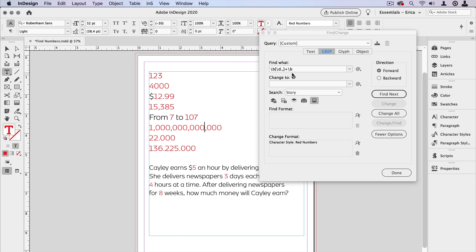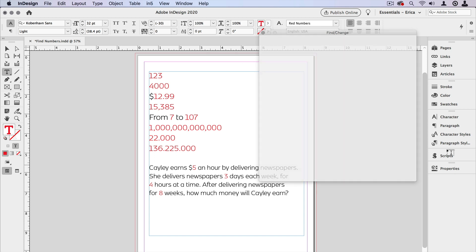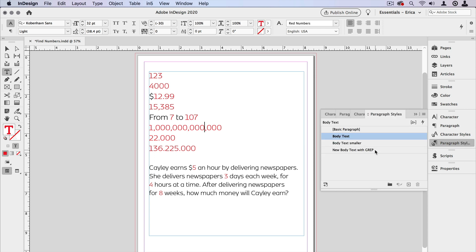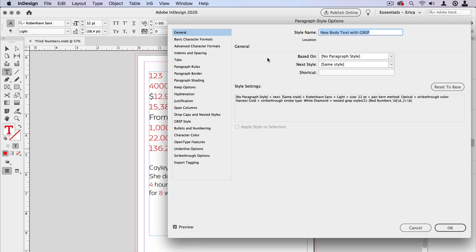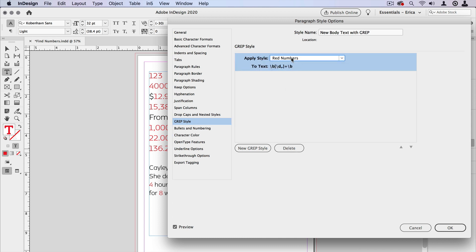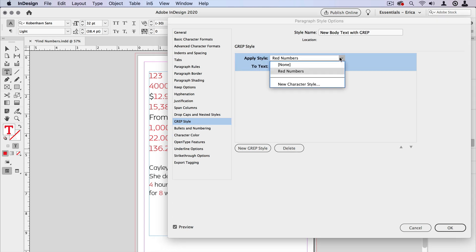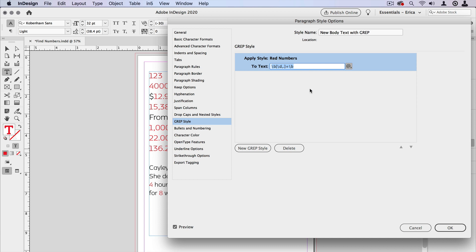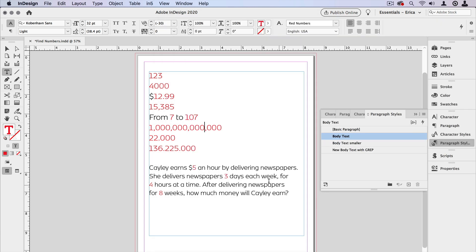You could also take the same exact expression and put it inside a paragraph style — I've already got one set up here. Inside a paragraph style it's done under GREP Style. You can create a GREP style choosing a character style — there's Red Numbers — and there's that same expression. Now when you assign this particular paragraph style, even as you type, it will automatically format the numbers as expected. So that's a really quick way to style all of your numbers at once, whether you do a Find/Change or you build it into a paragraph style.